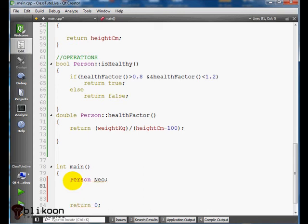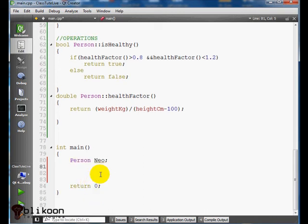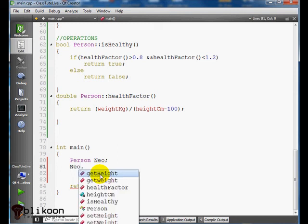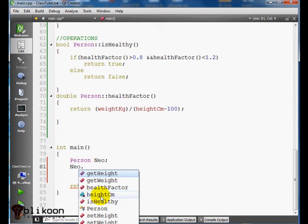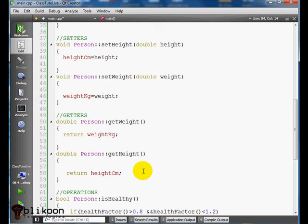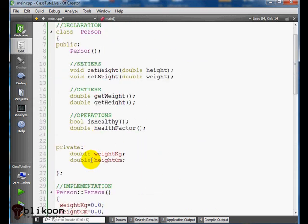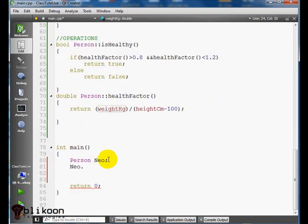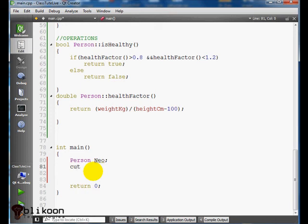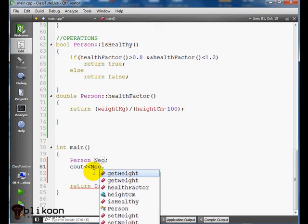So when we type Neo and put a colon on it, we see all the functions we have defined and the variables. Notice that the variables have this lock on it. This is to mean that they are private because we define them in the private area of the class.